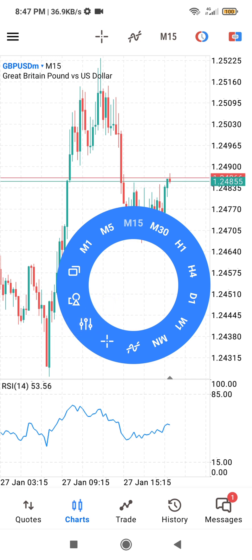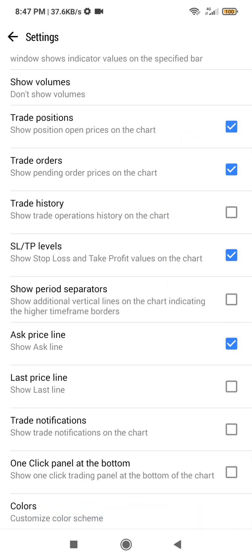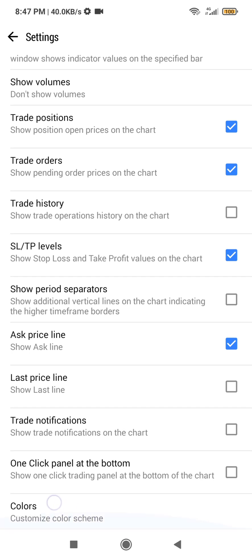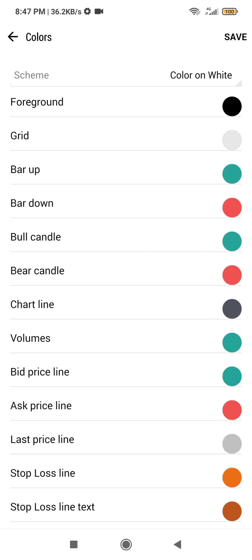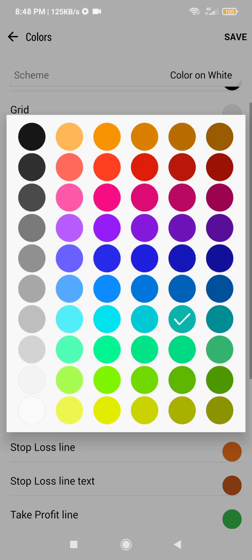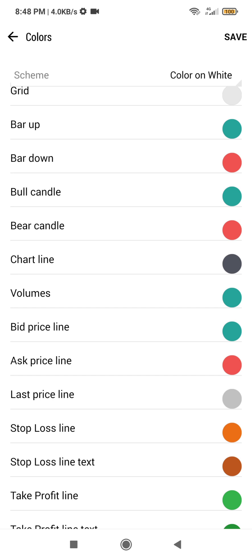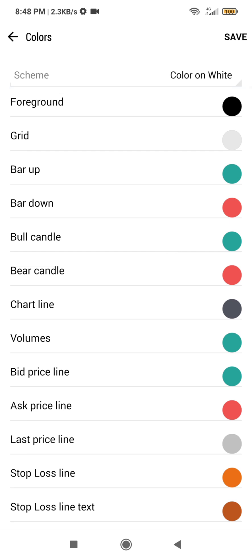Click on the settings, then shift and swipe over to where you see 'Color Scheme.' Click on Colors to customize the color scheme. To change the candlestick colors, we are going to need: bar up, bar down, bull candle, and bear candle.